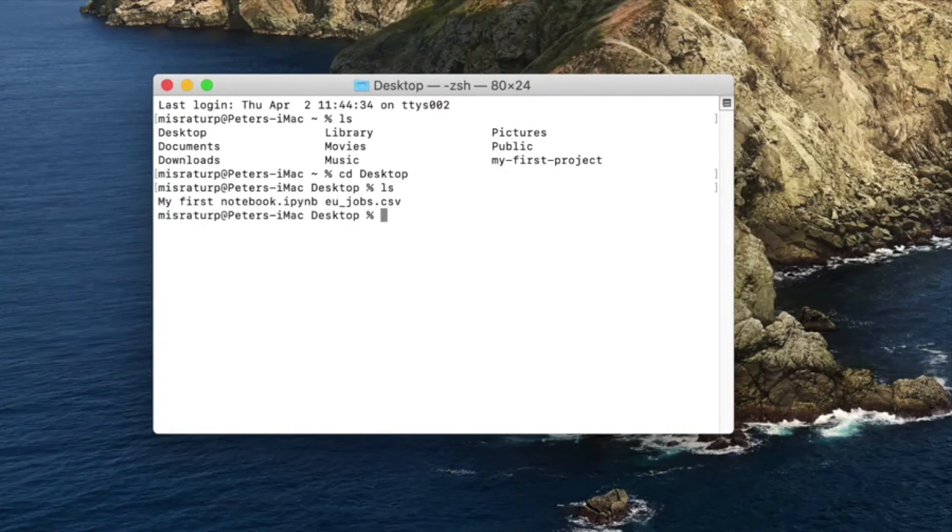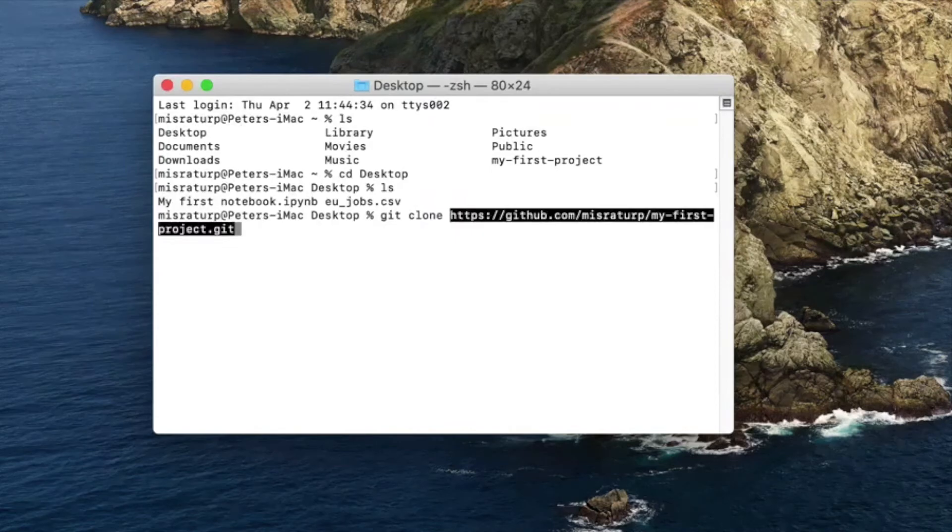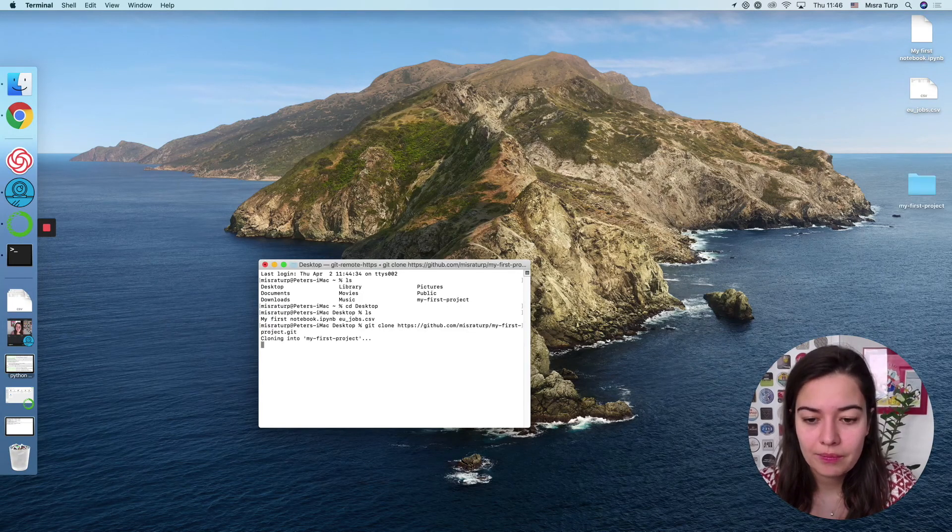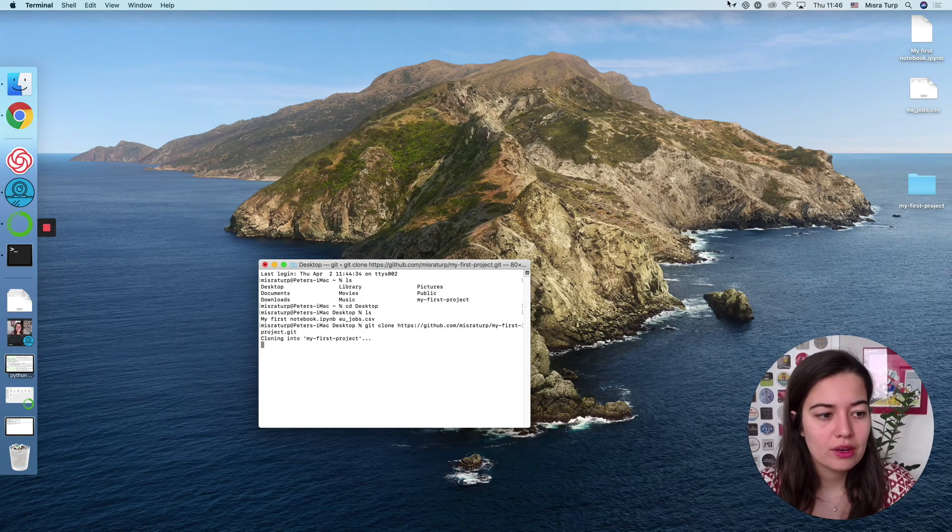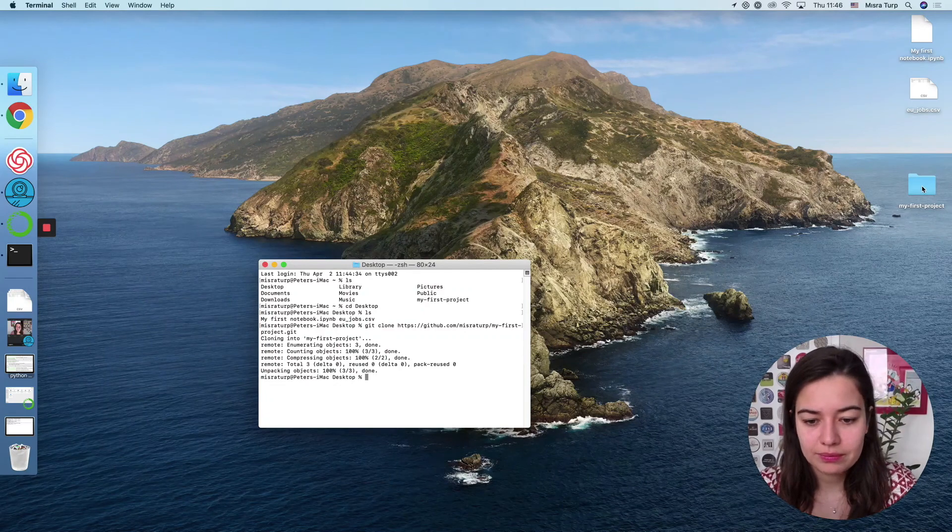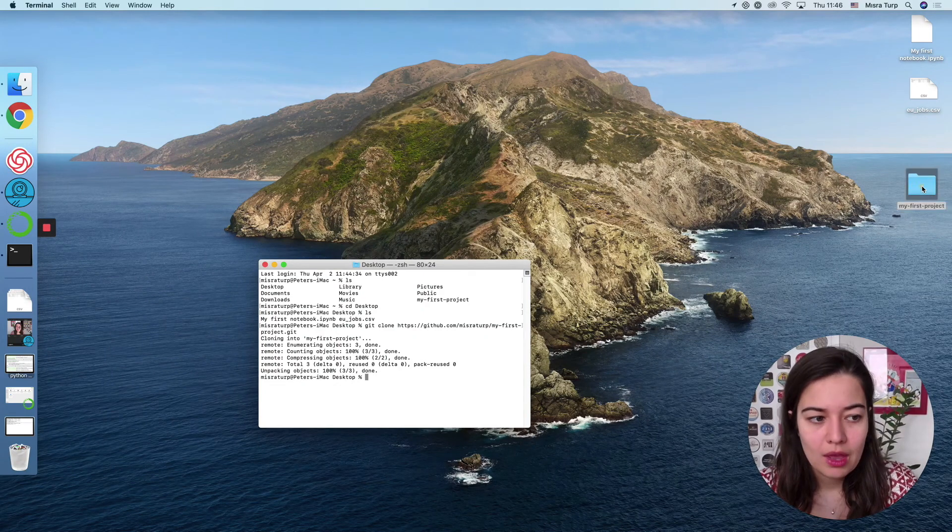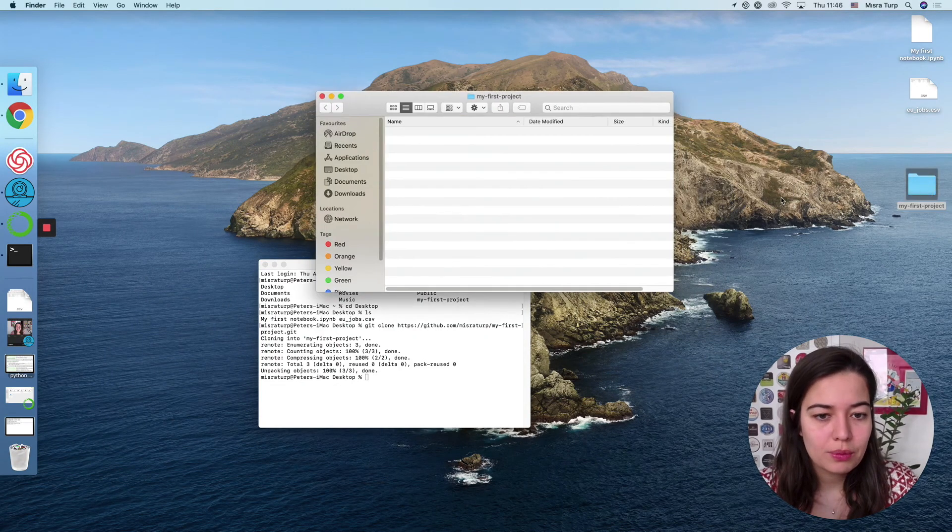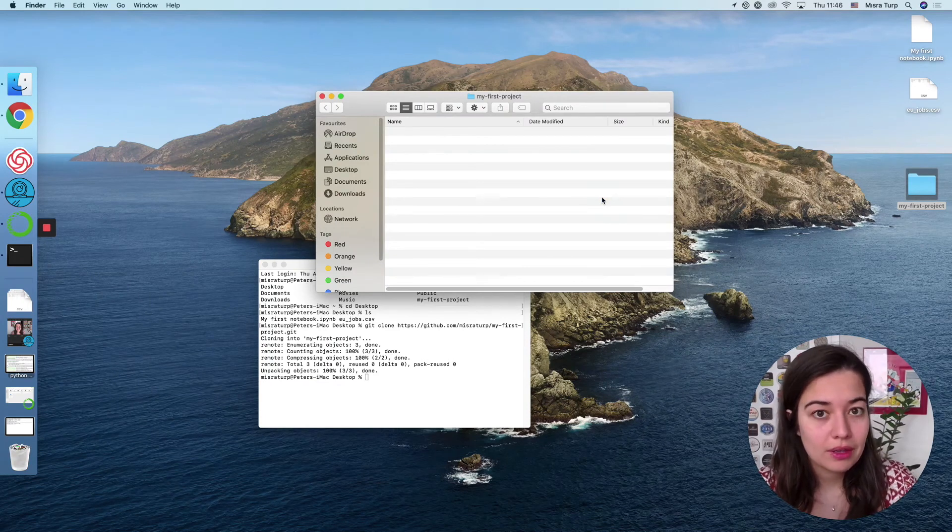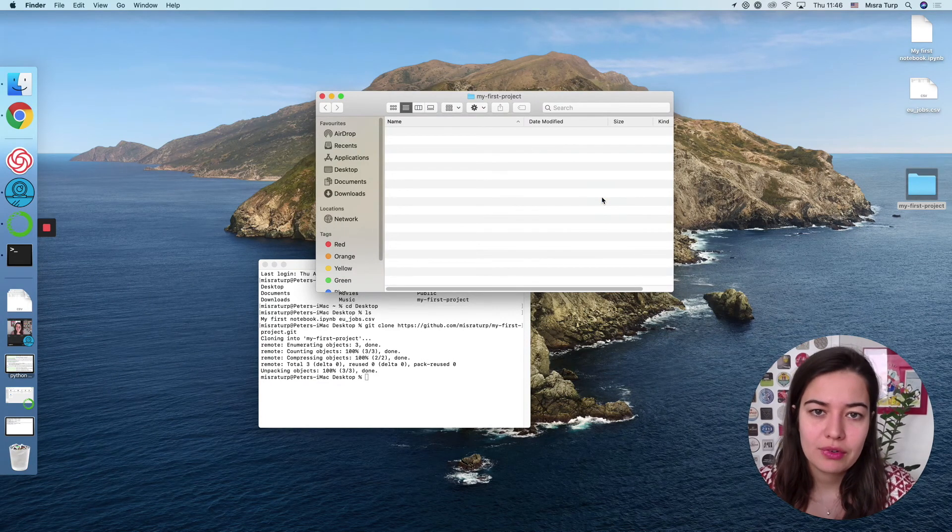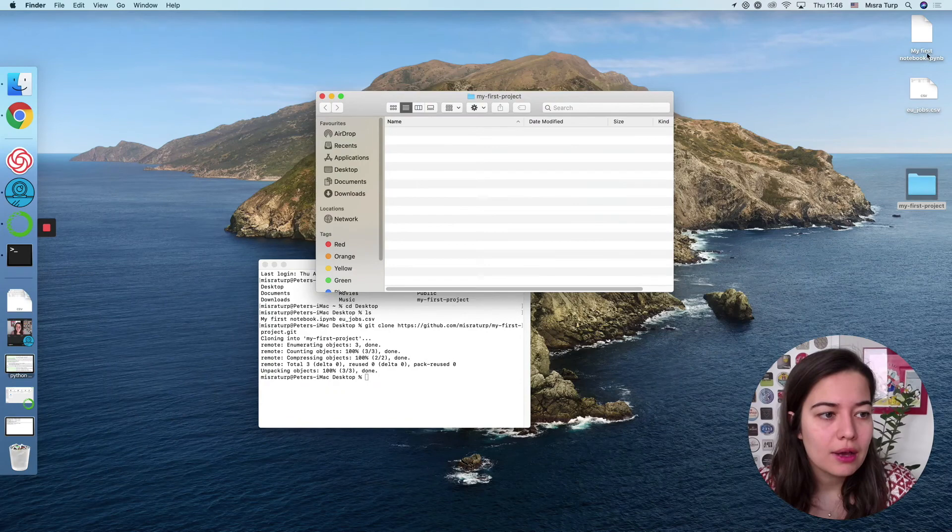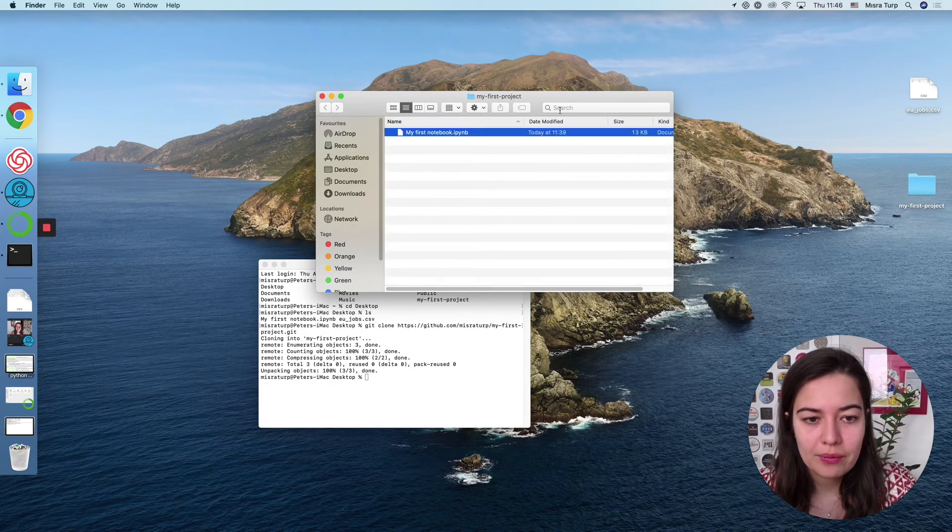And now we're in desktop and we can see, yes, my first notebook is here, EU jobs is here. We're in the right place. So what we're going to do is simply say git clone and then paste the link that we copied. And you see my first project is here now. That's great. So we can just open this, and as you can see, we don't see anything. But there was git ignore? Well, that's a hidden file so we don't see it. So let's add my first notebook here.